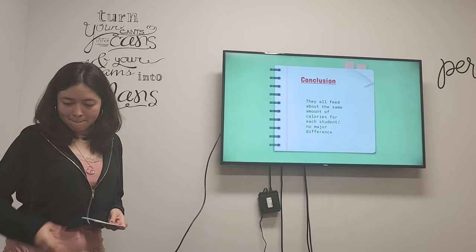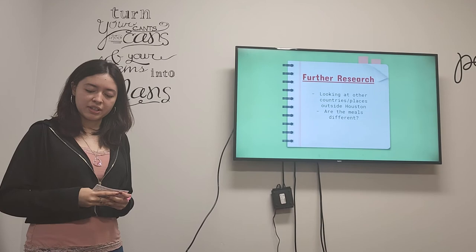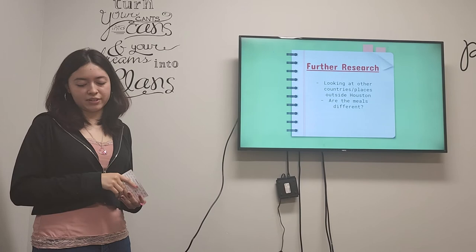So in conclusion, they all feed about the same amount of calories for each student. There's no big major difference on it. And then further research, I'll be looking into countries, places outside of Houston, and if their meals are any different. Thank you.